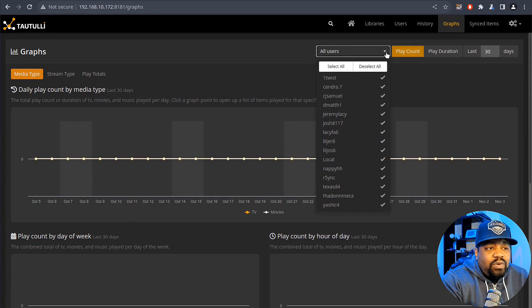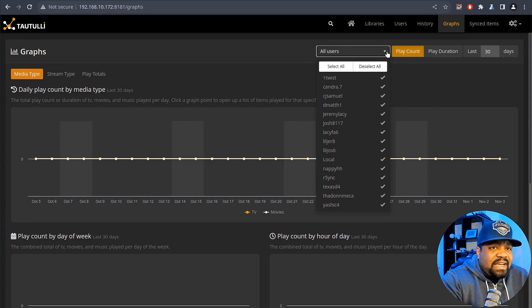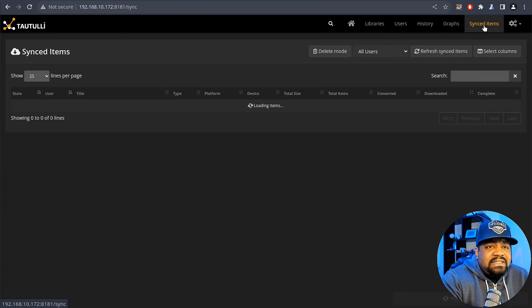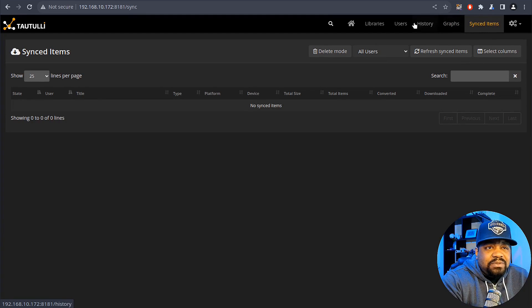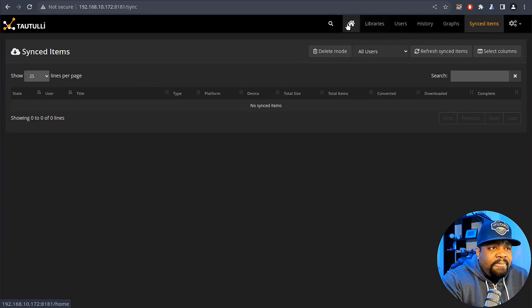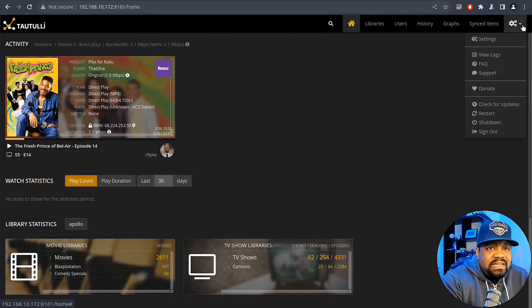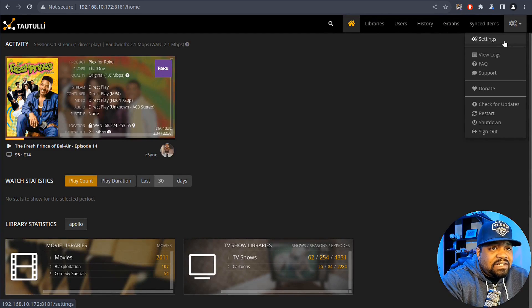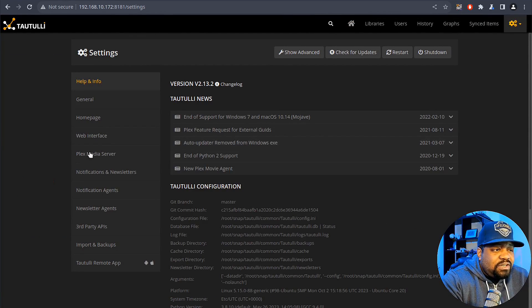And then let's see, sync items. I haven't used this, I think this has something to do with the cloud but that's pretty much it with it. I'm going into settings right fast so you guys can see a little bit more.